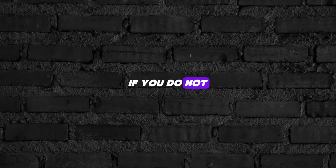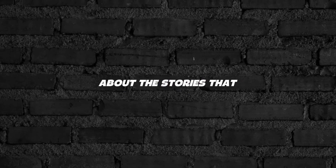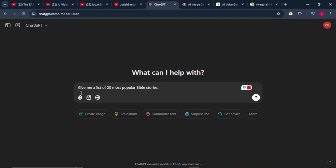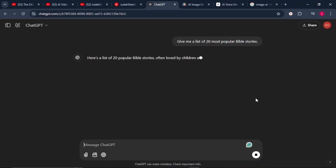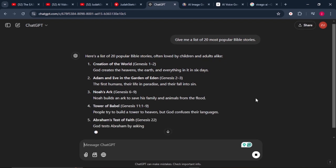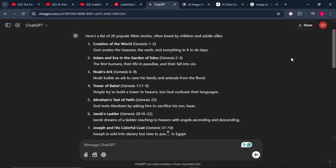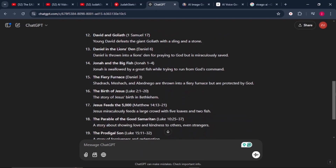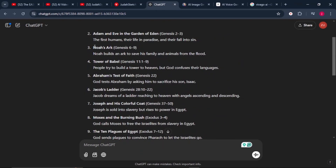If you do not have ideas about famous Bible stories, just come to ChatGPT and give it a prompt that says 'give me a list of 20 most popular Bible stories.' Wait for ChatGPT to give you that list, then go through each story and select the one you're going to start with. In this tutorial, we're going to select number three, which is Noah's Ark.